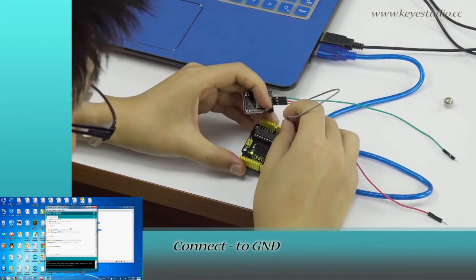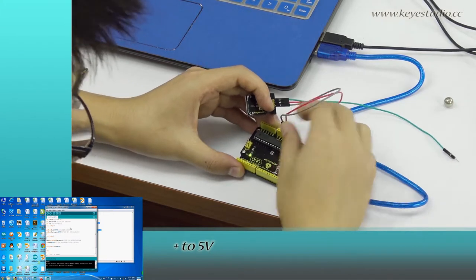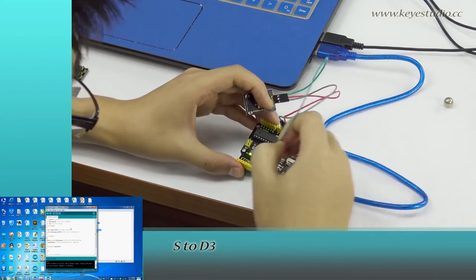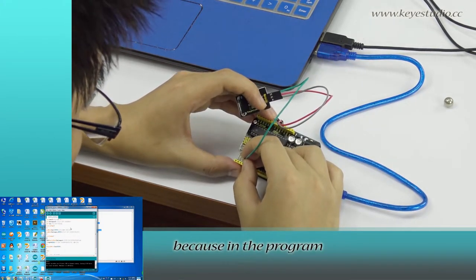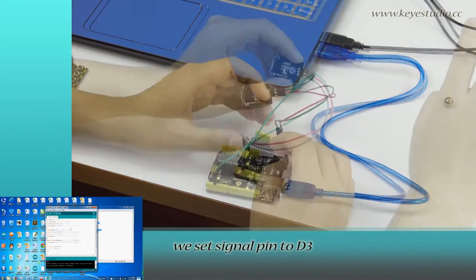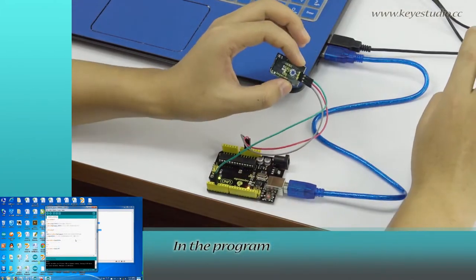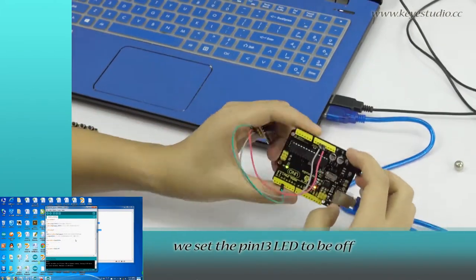Connect negative to ground, positive to 5V, and signal to D3 because in the program we set the signal pin to D3.